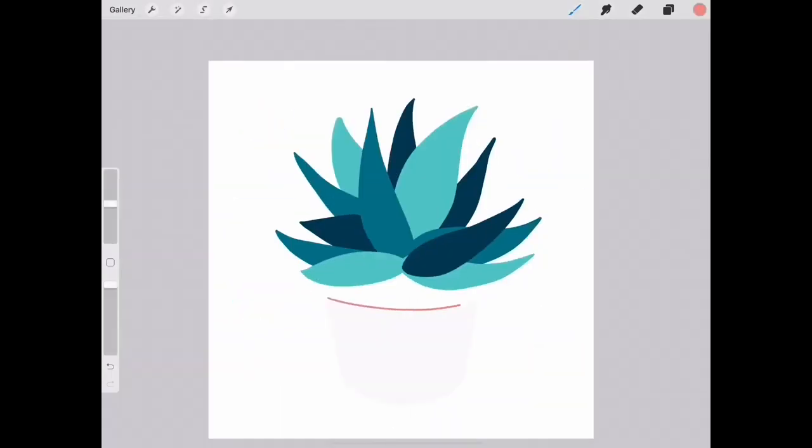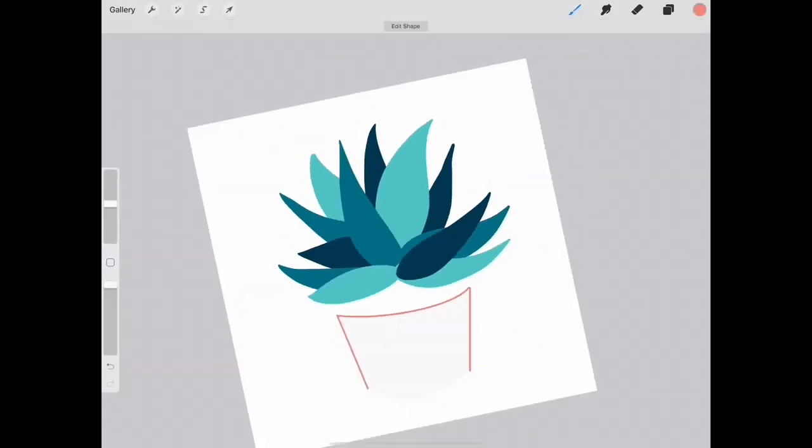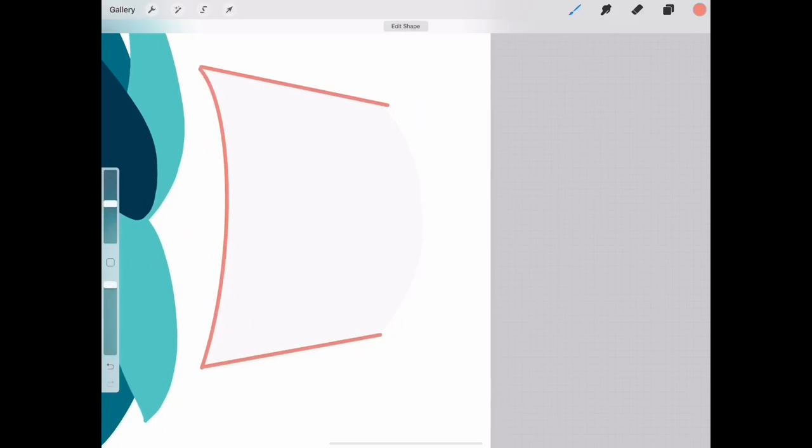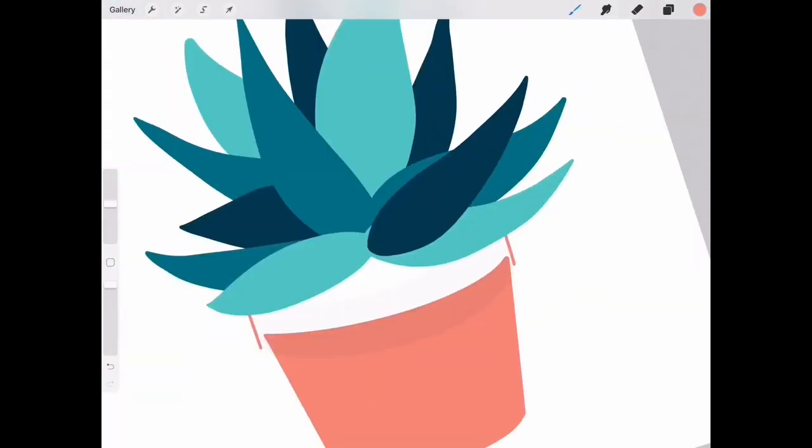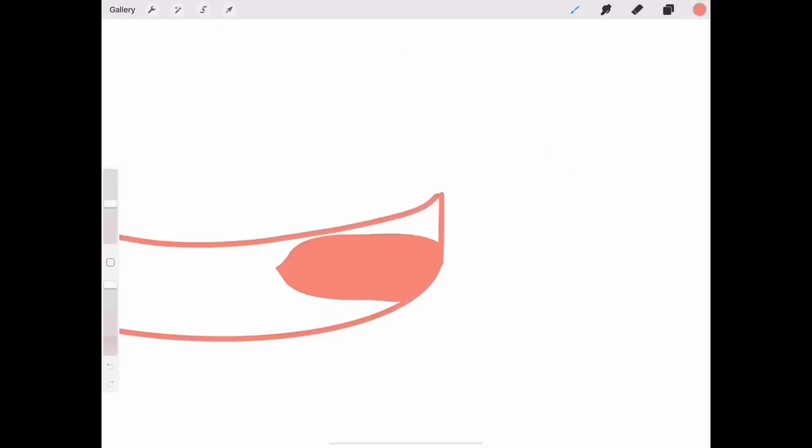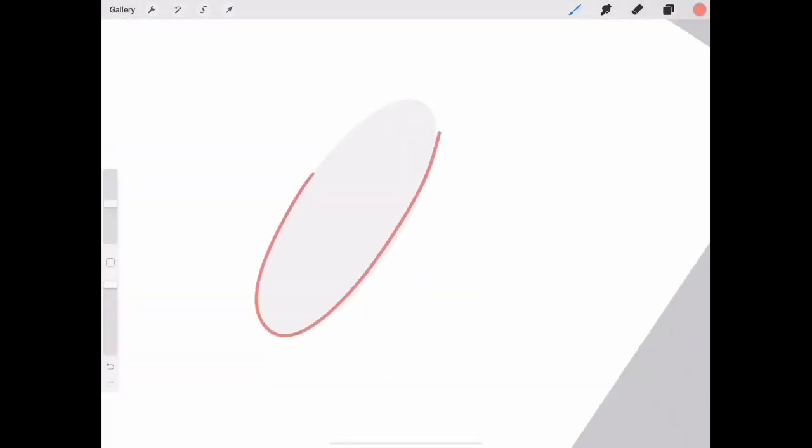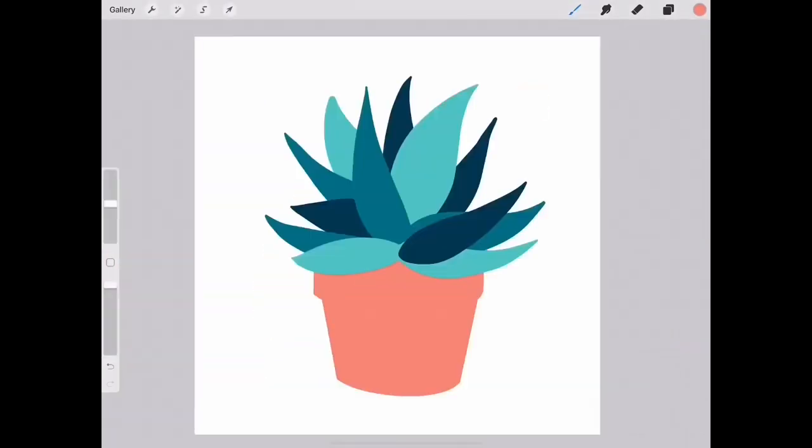And of course the plant needs a pot, so I drew the base in its own layer and filled it with color, the rim in a separate layer and filled that with color, and the interior in another layer.